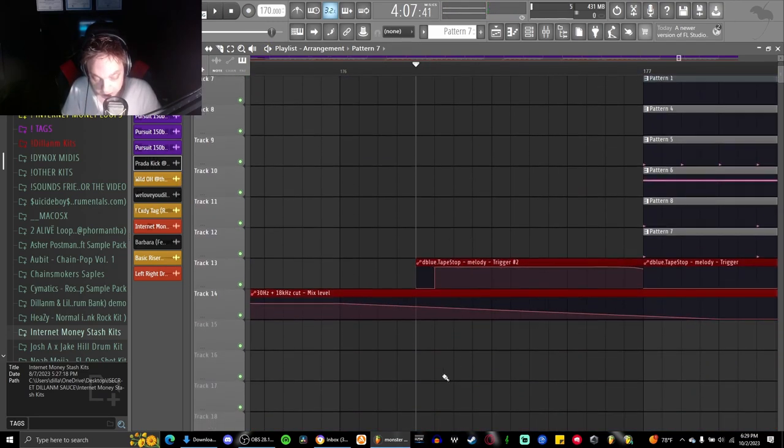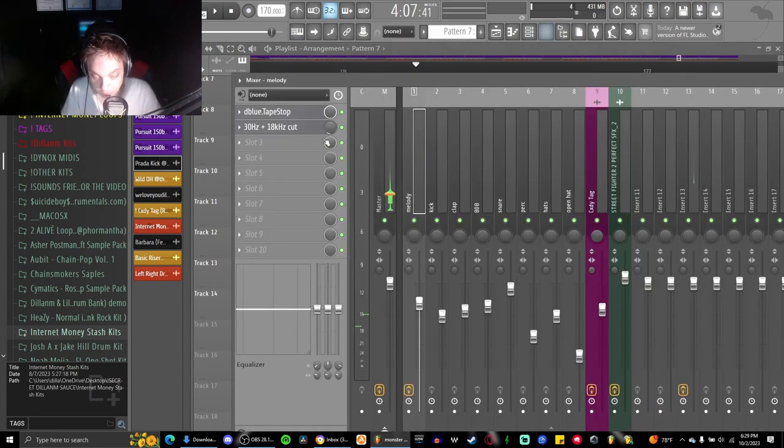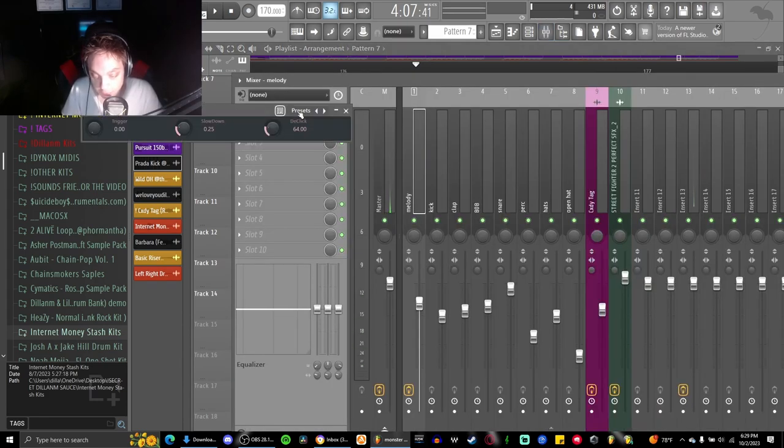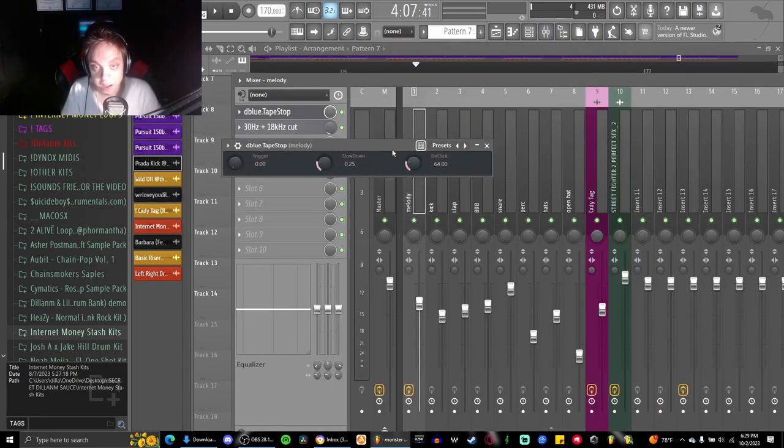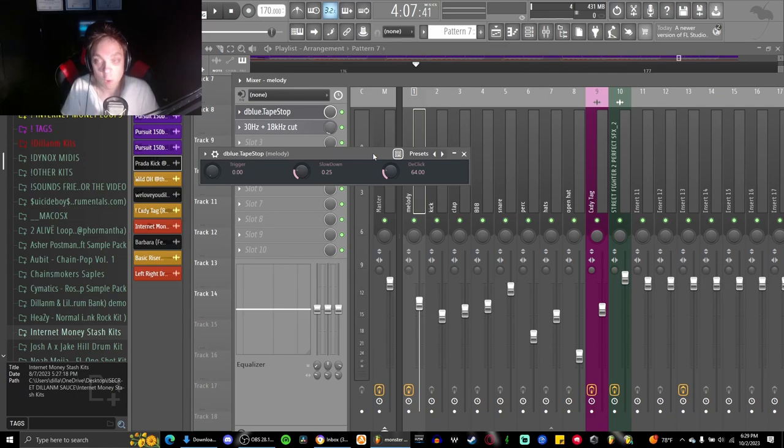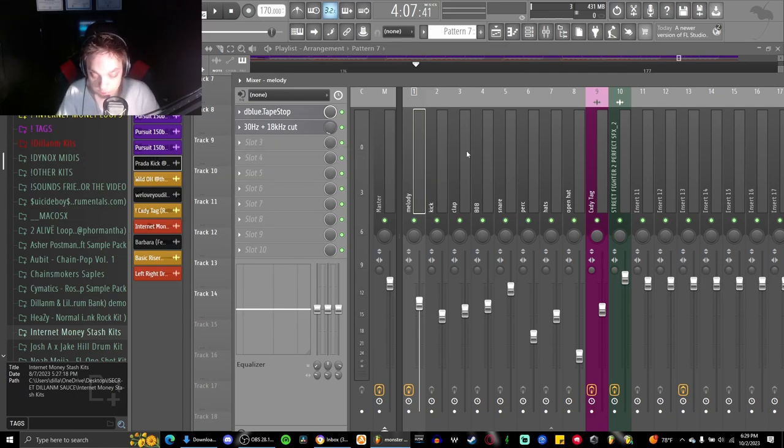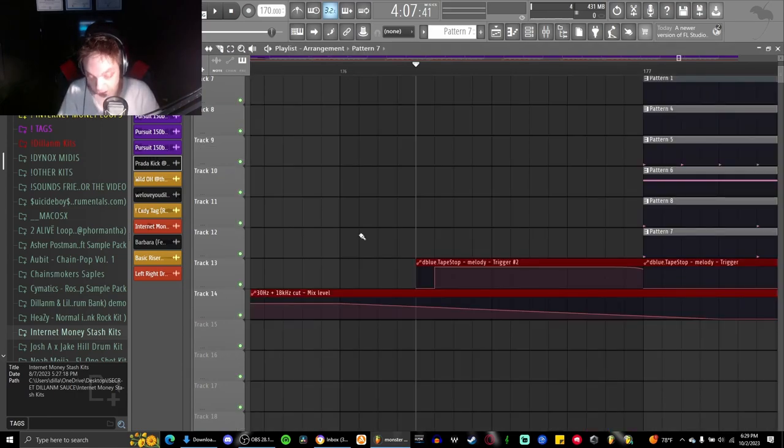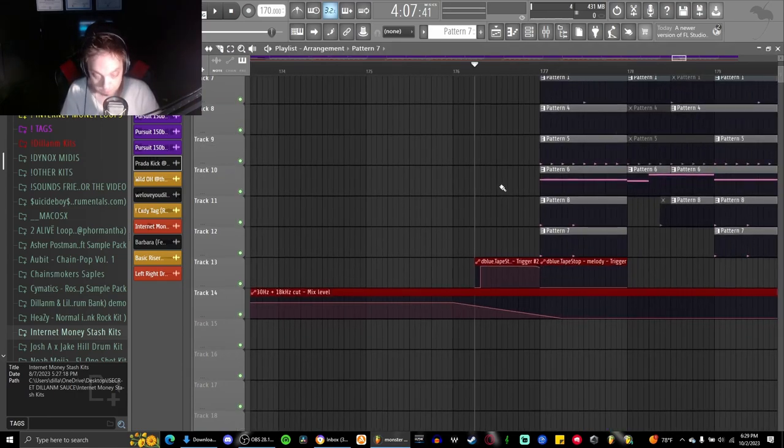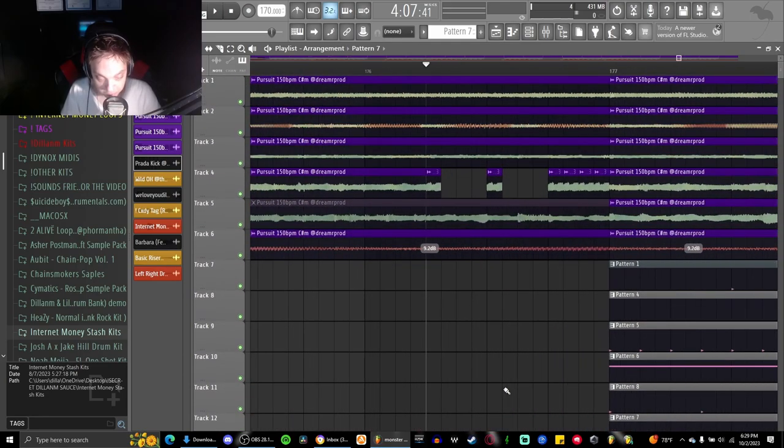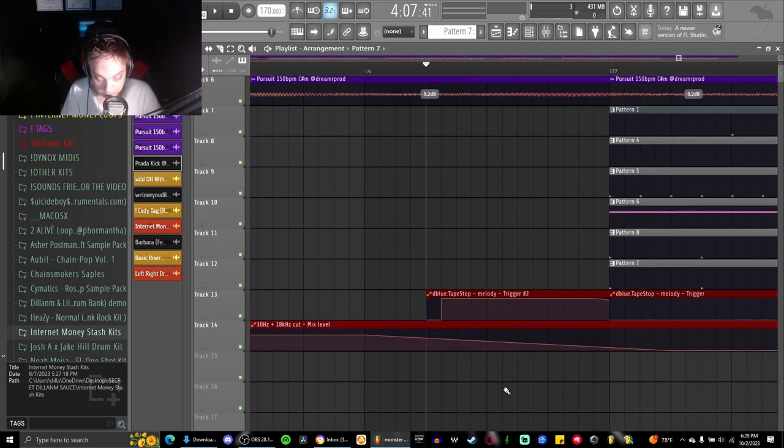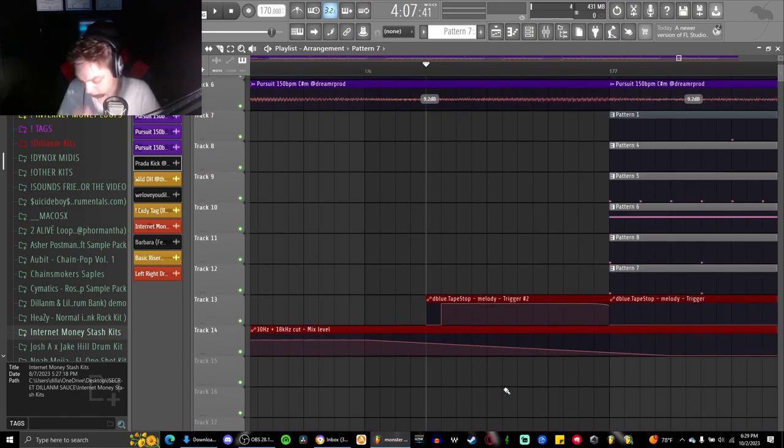And then I added a D Blue tape stop, which this is what it looks like. It's one of the most basic plugins you can ever have but it really did help on this beat.